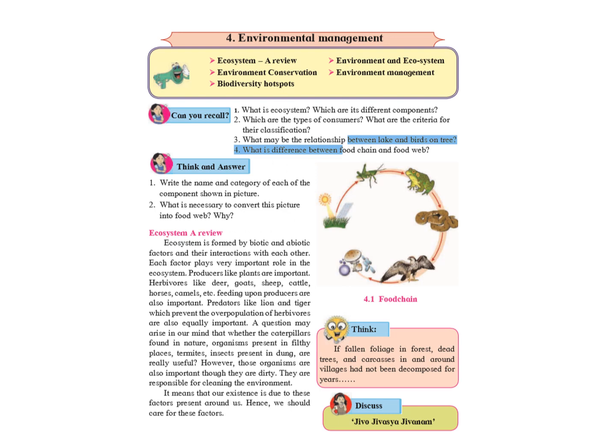Welcome back. Today we will be starting with Science 2 Chapter 4 Environmental Management. The first page is actually a revision of what we have already learnt last year.